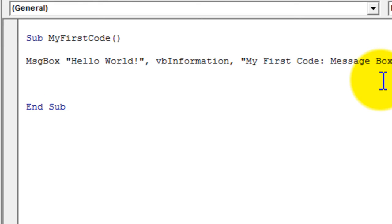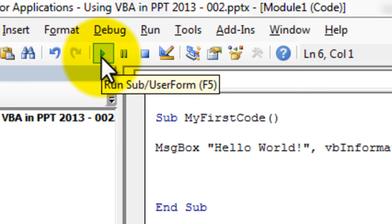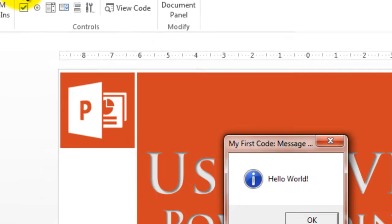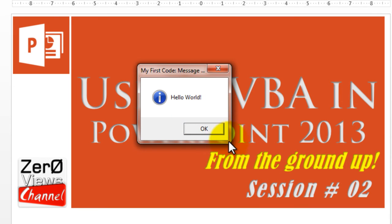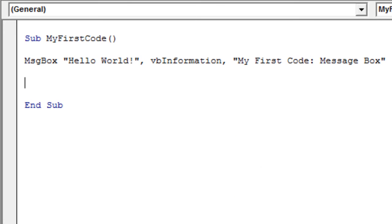Now let's run the subroutine. In the editor you can press F5 or click the Run button. It gives a message box saying 'Hello World' with the title 'My First Code' and the vbInformation icon. Based on the button type you select, you get the corresponding icon. Click OK — that's our first script written and executed.